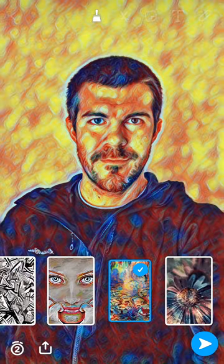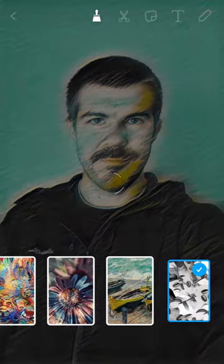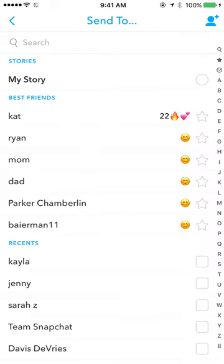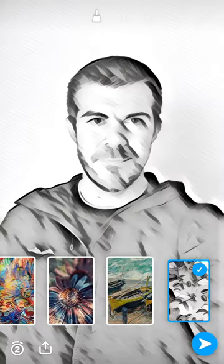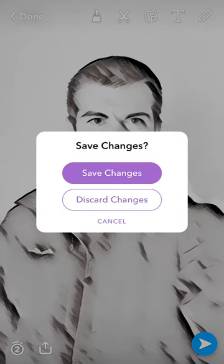Once you get one you like, you can send it to your story or any of your followers as you normally would. That's just a cool new feature I wanted to share with you guys. I hope you're liking these videos — let me know what you think in the comments below, and I'll see you next time. Peace.